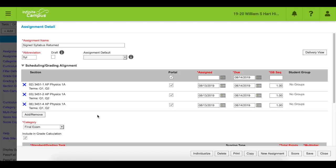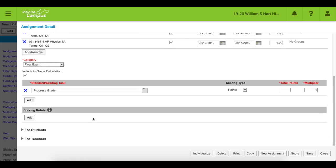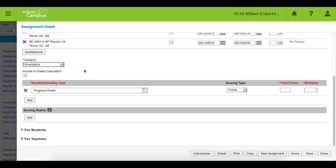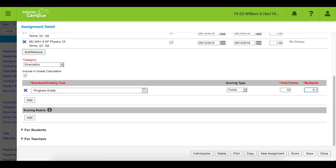All right, let's see. So many bells and whistles everywhere. Oh, category. That's definitely not a final exam. I'm going to change that to kinematics, which is my first unit for physics. I'm going to make this worth 10 points. No, no, no. I'm going to make it worth less. 0.1 as my multiplier. That makes my assignment worth only one point. Sweet.